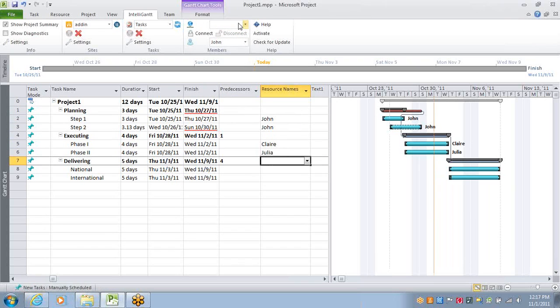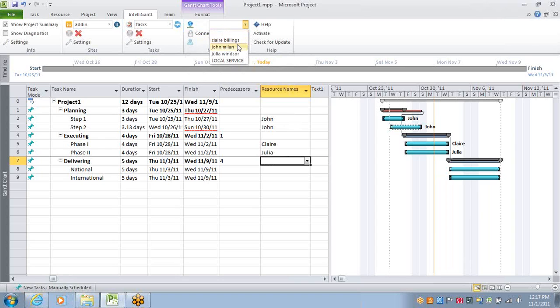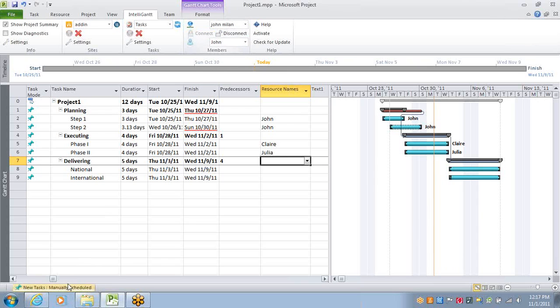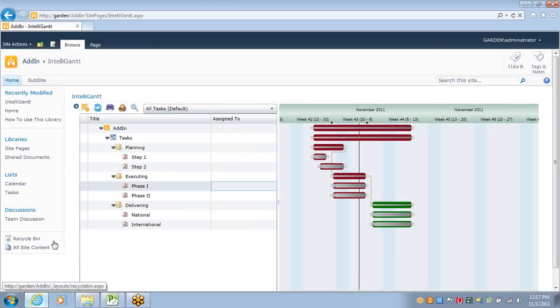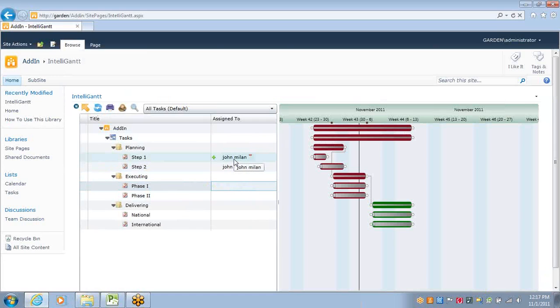And then in the members, select John. Select who we want to connect the SharePoint member to. Hit the Connect button. And as we see, John's now assigned to these tasks.